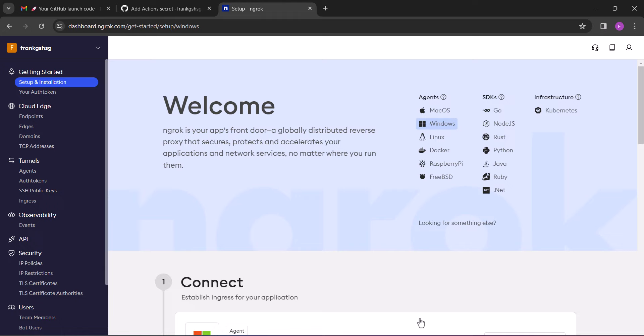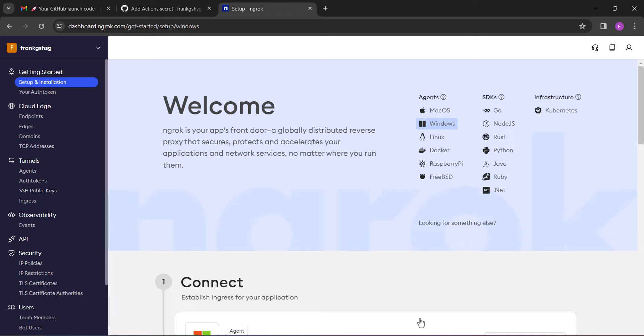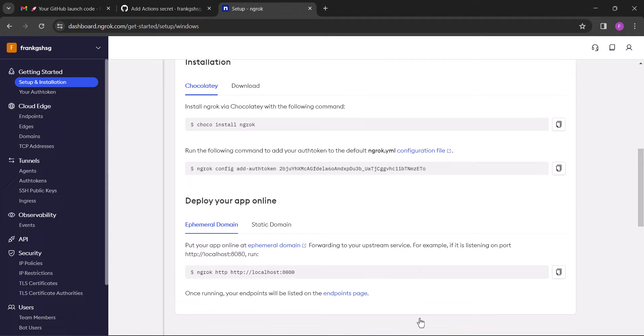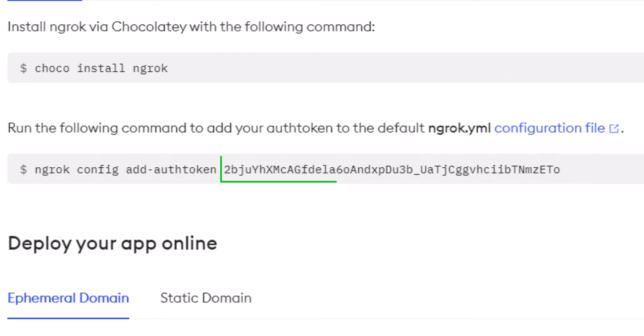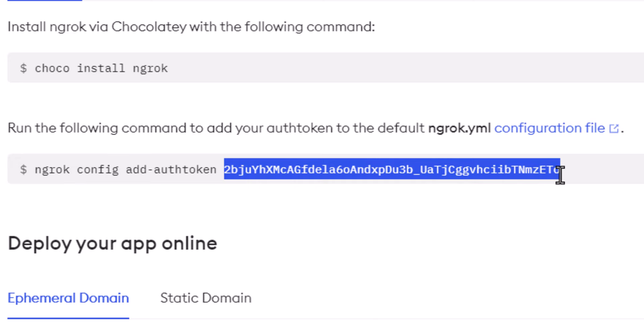All right, so immediately you sign up, make sure you are on the setup and installation page and then scroll down. Now on the second command, highlight and copy the command after the auth token. Please it's very important, so only highlight and copy the command after the auth token and never include the auth token.